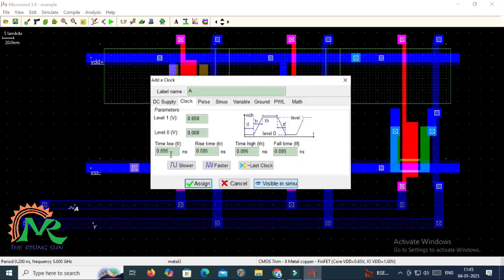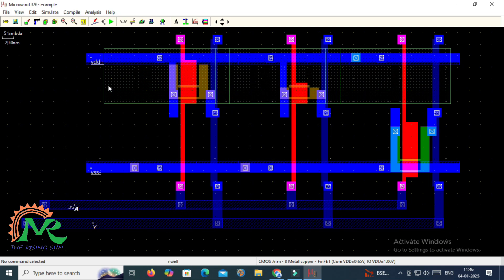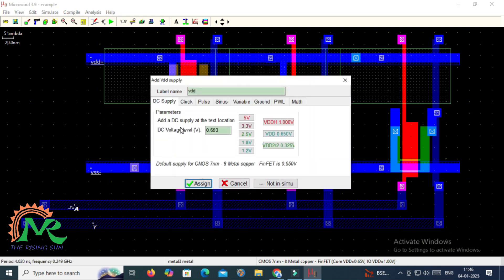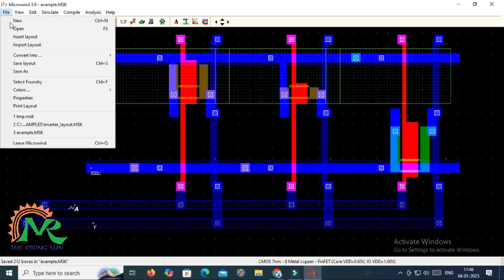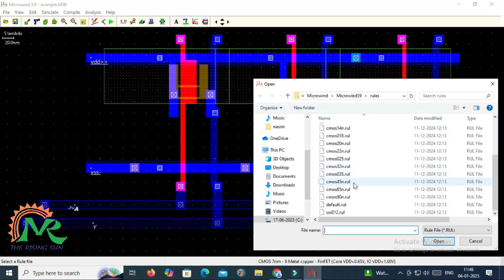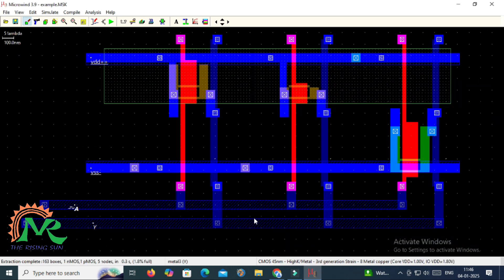Here we have to assign the input value — the time low value and time high value we can change. I am taking one and one. I also have to assign the VDD value; default values are already given. I am assigning 5 volt and 3.3 volt as required. After completing the assignment of input and VDD values, we have to save the circuit.